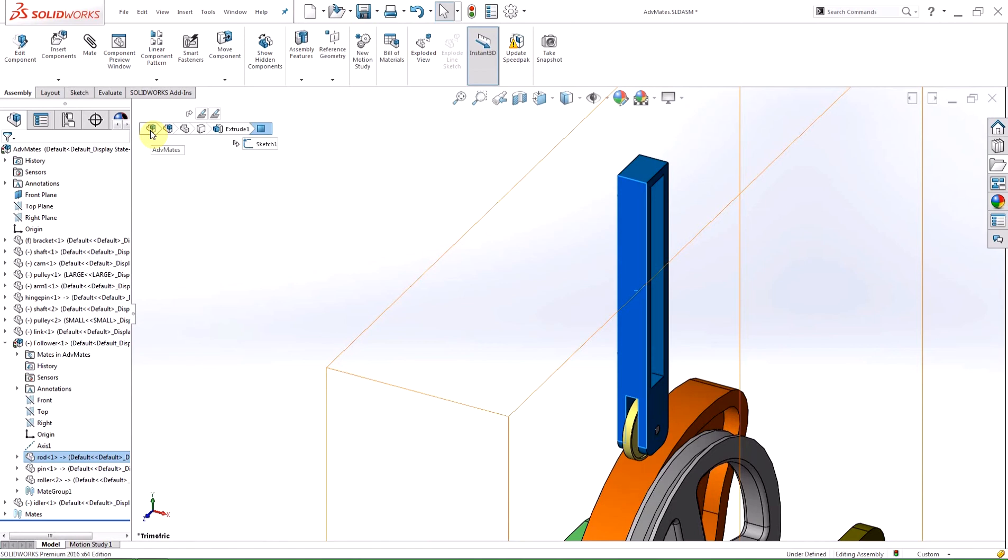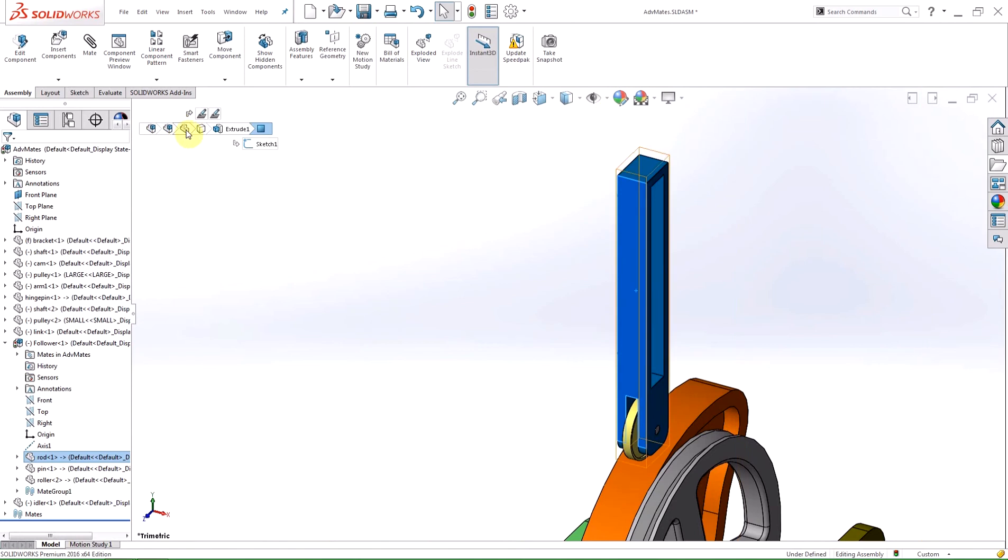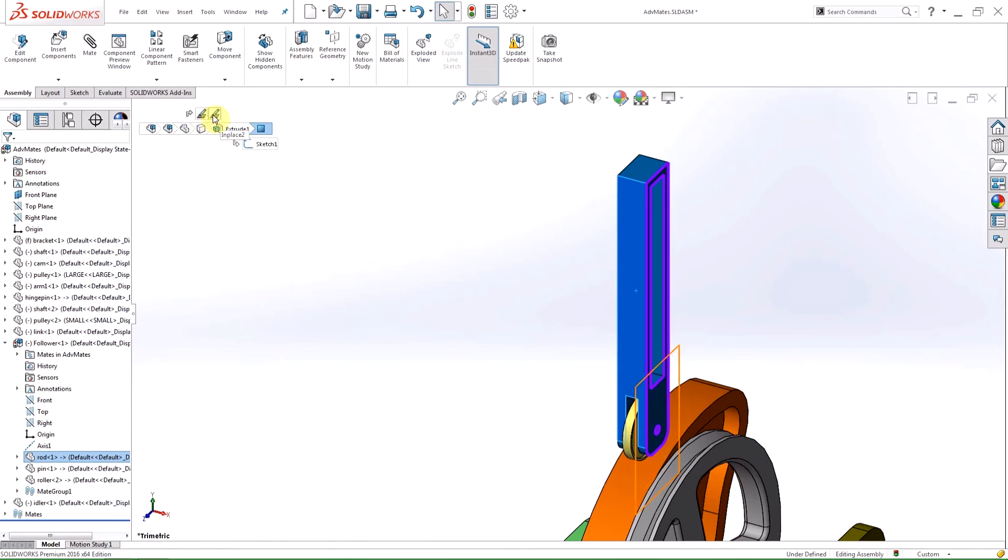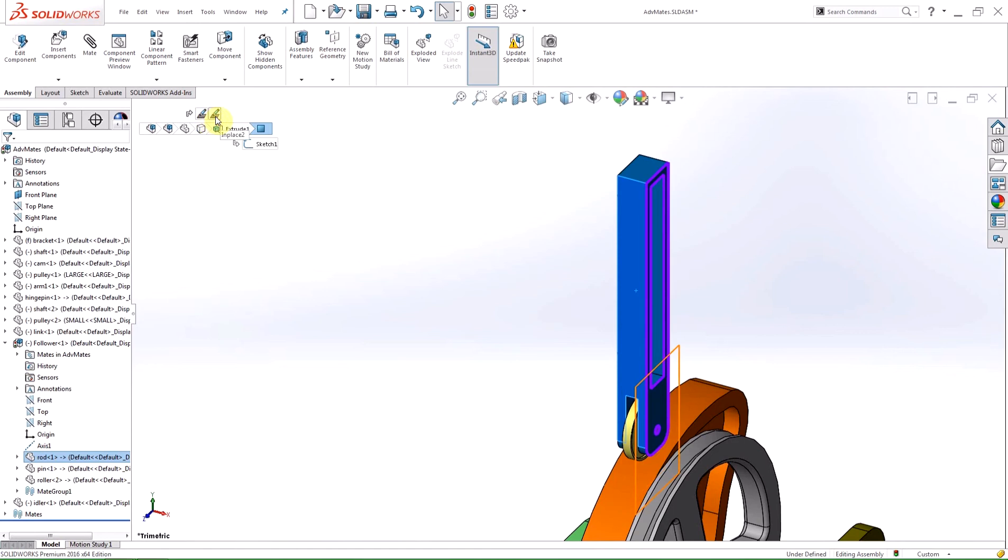Above the parts selection, you can see all the mates that affect the part, and hovering over that mate will highlight the corresponding entity in the graphics area.